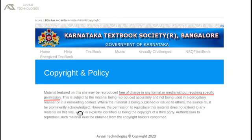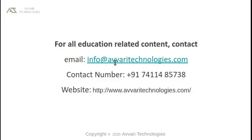The content of this recording is borrowed from Karnataka Textbook Society, Bangalore, under fair research policy. This video is presented by Avary Technologies. Please do hit the subscribe button to get more content. Thank you.